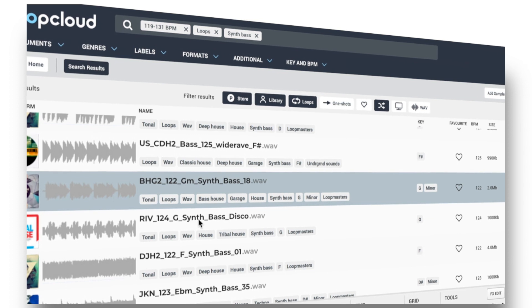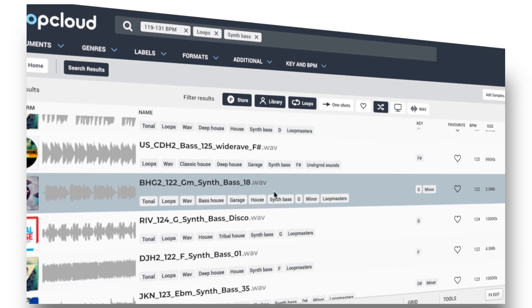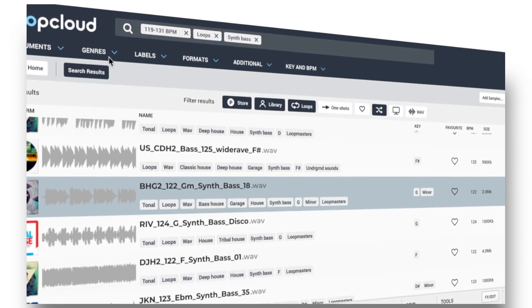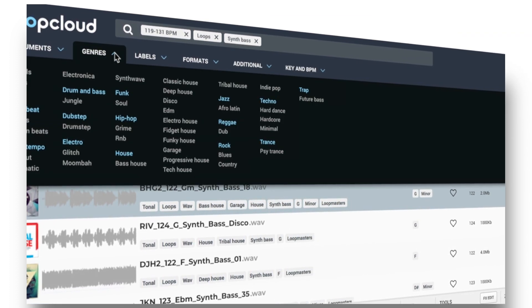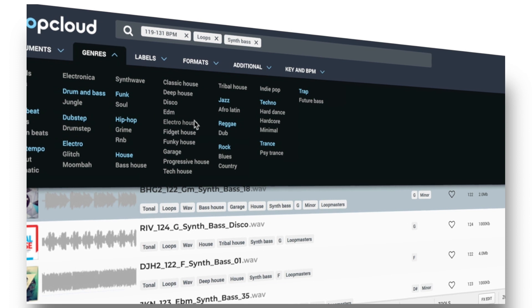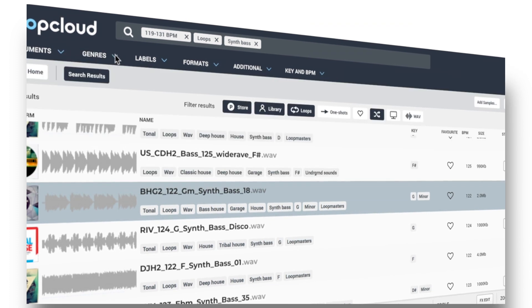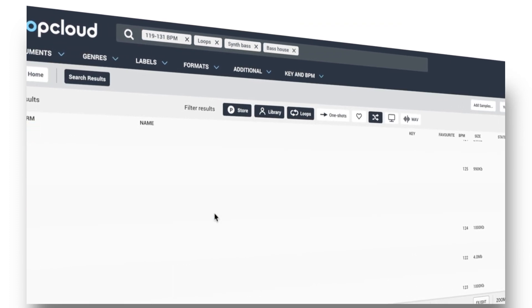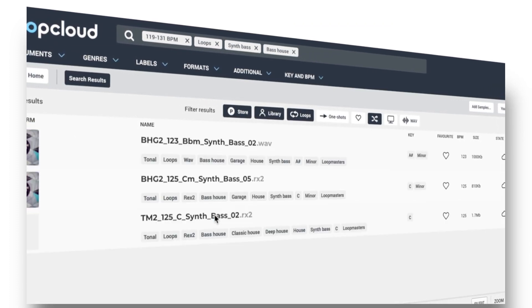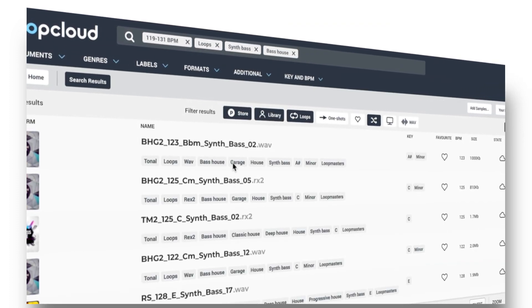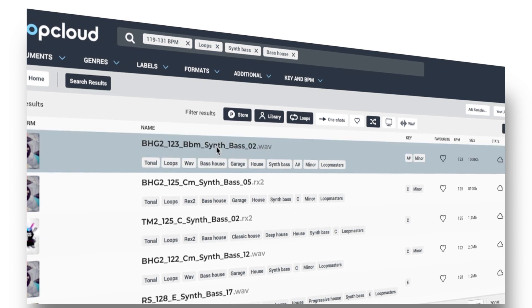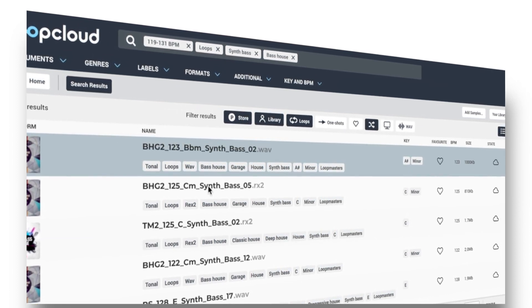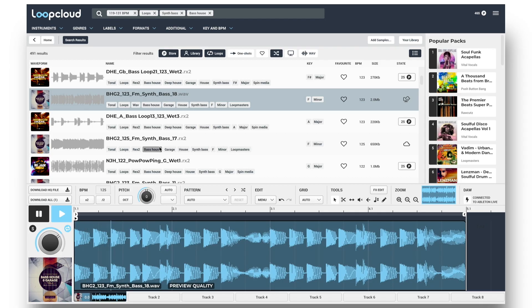And if I wanted to limit the search to a specific genre, I could choose one from the genre tab at the top, or just by clicking on one in the results area. And I'll drag that bass in now too.